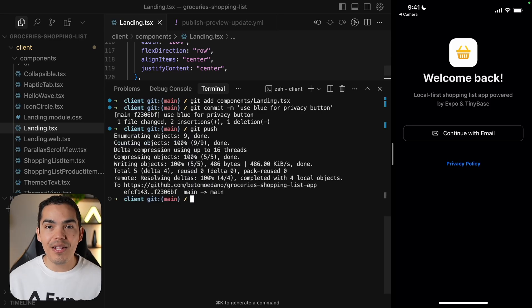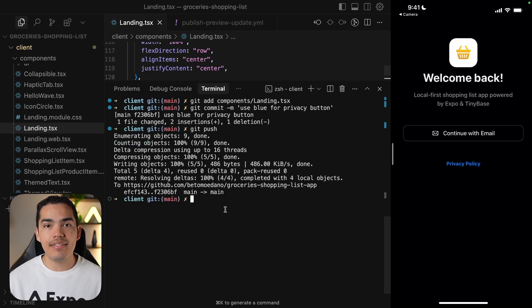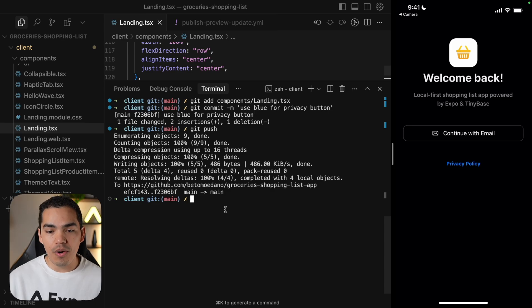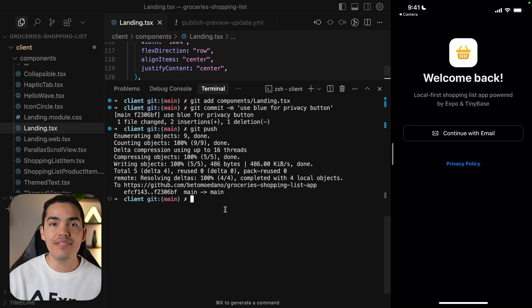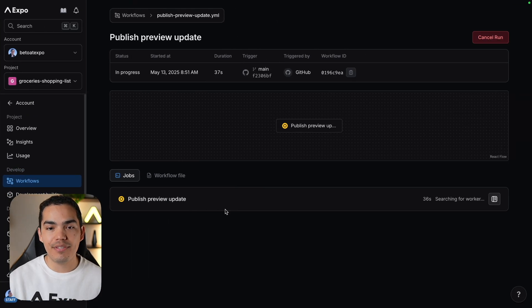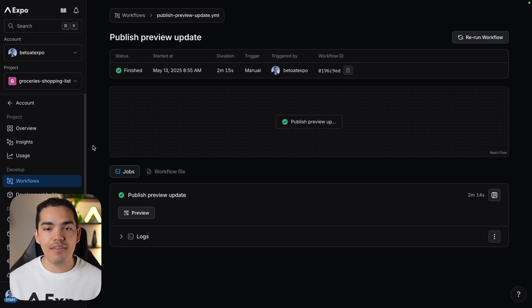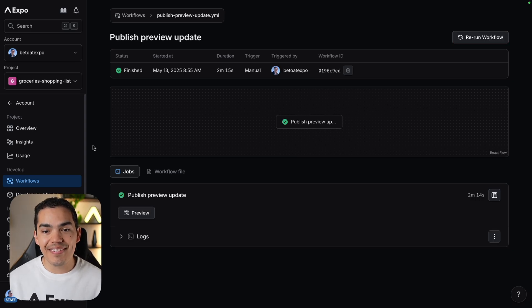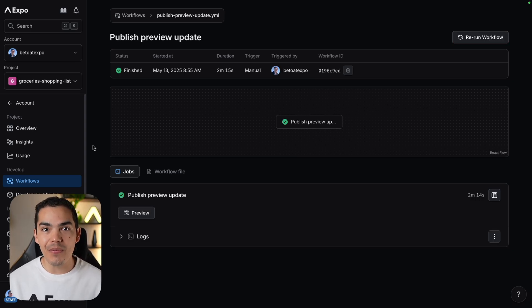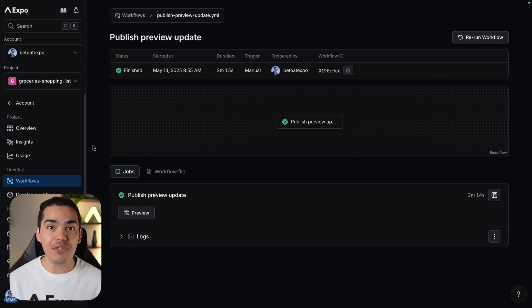That's all I need to do. This is going to automatically trigger the update. So let's go to the Expo dashboard. And in here, I can see my workflow in progress. After a moment, we can see that the preview update workflow is completed. And now we can preview this update.